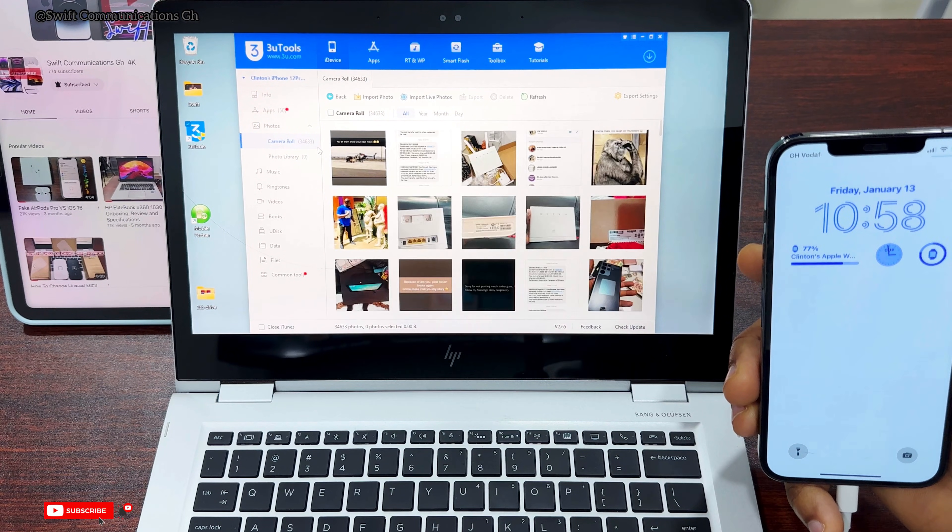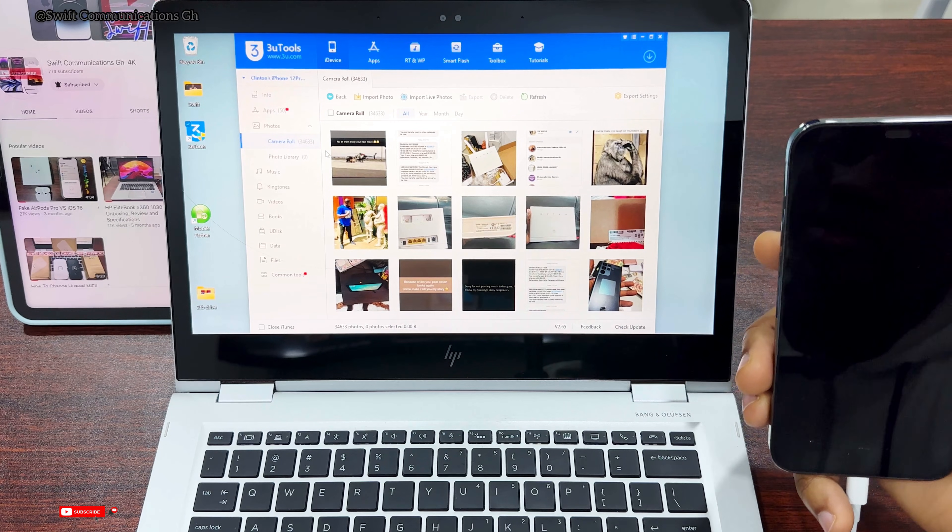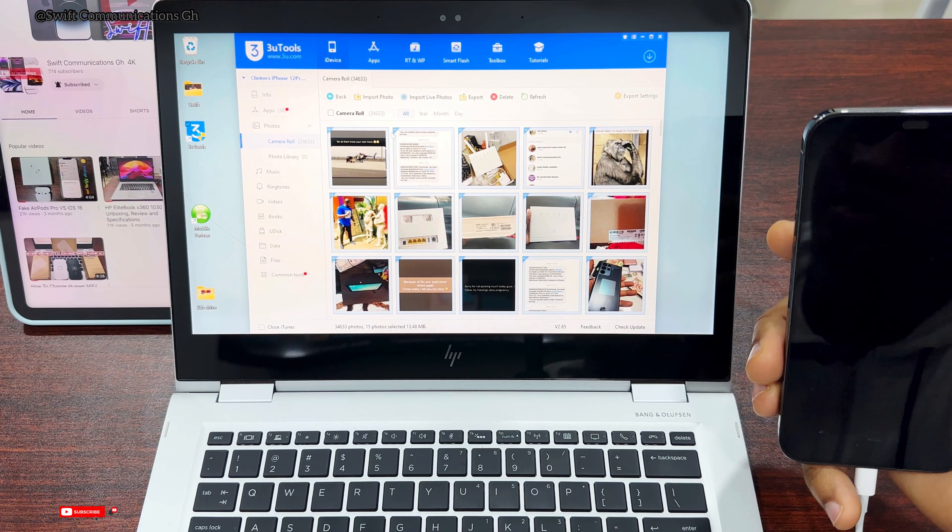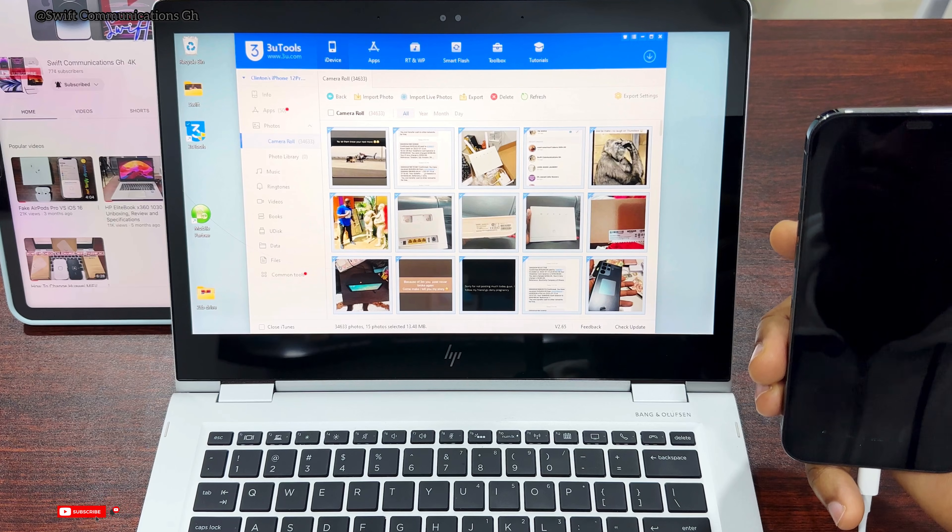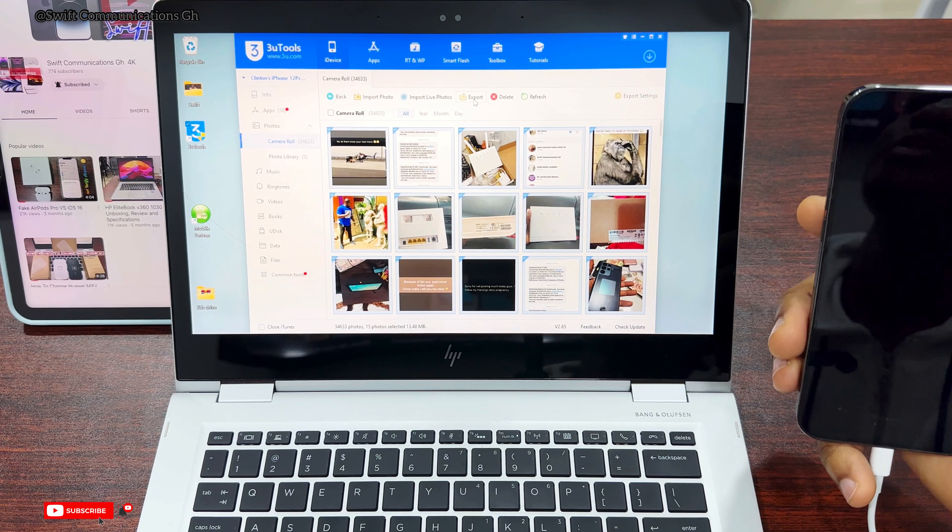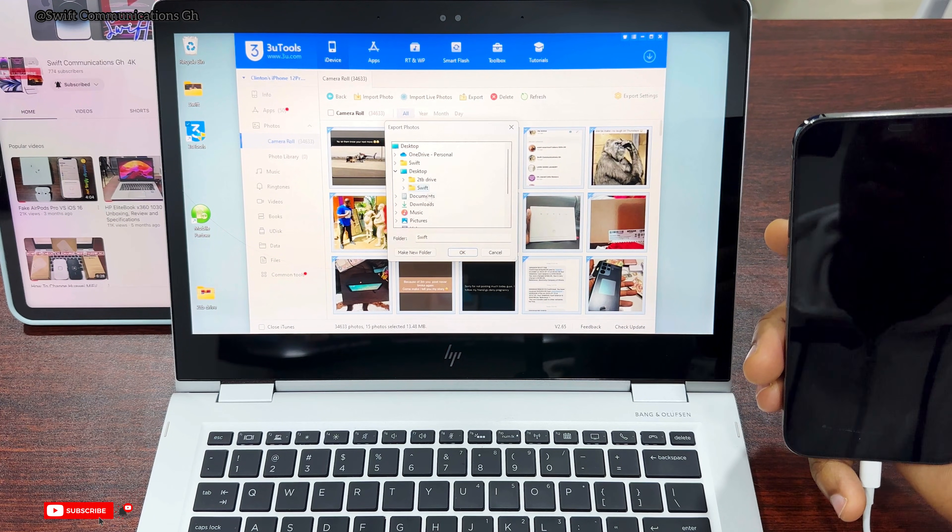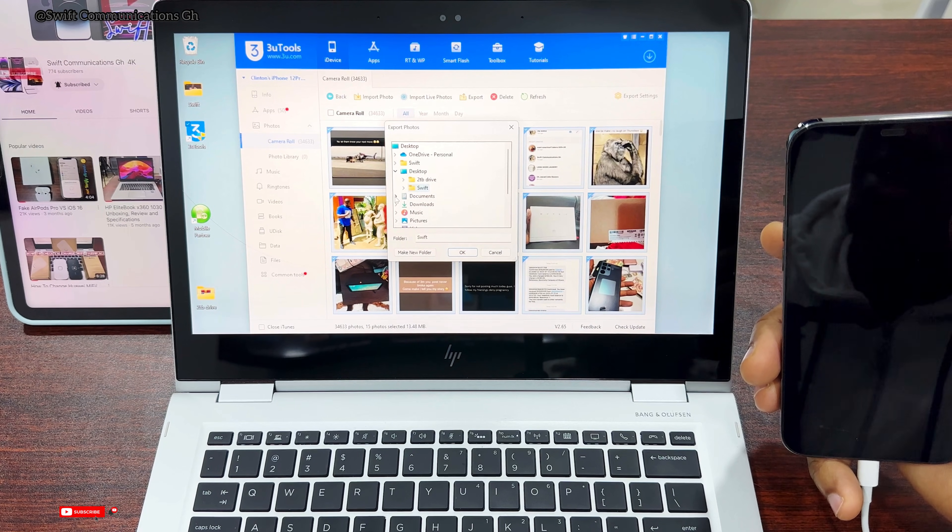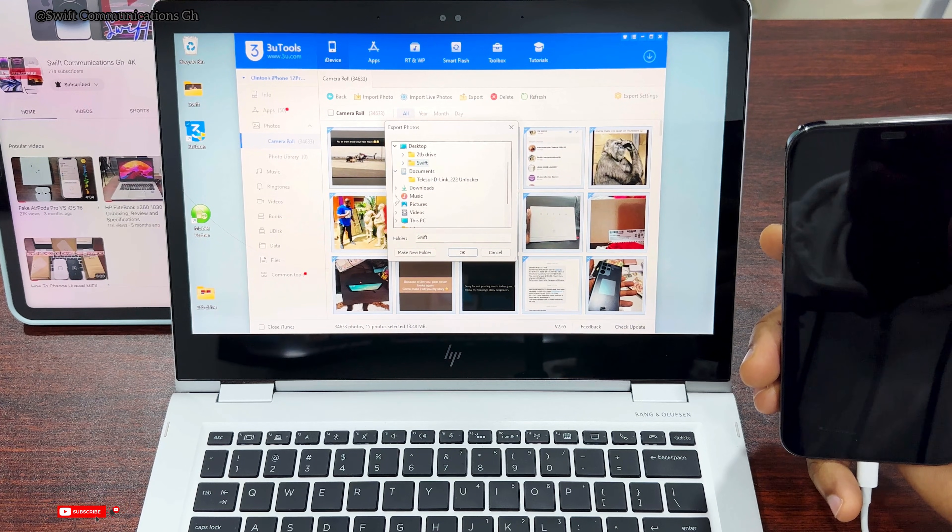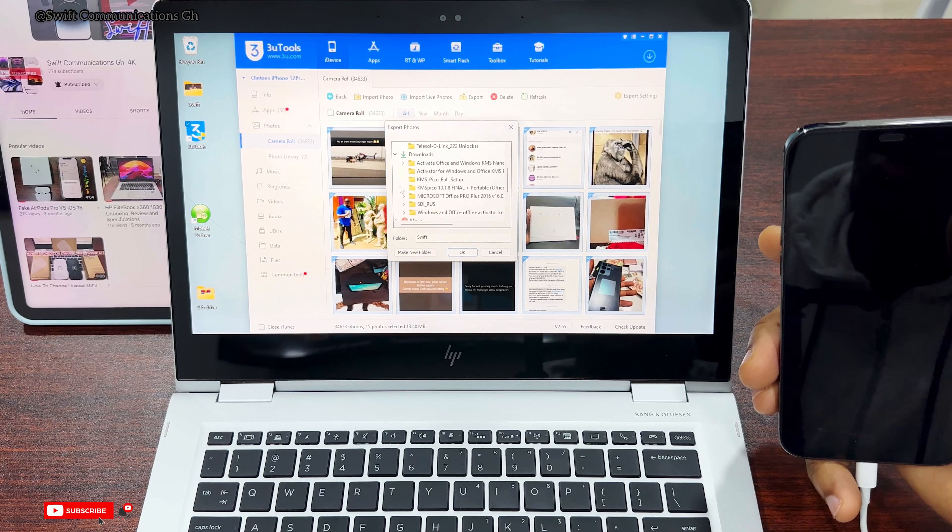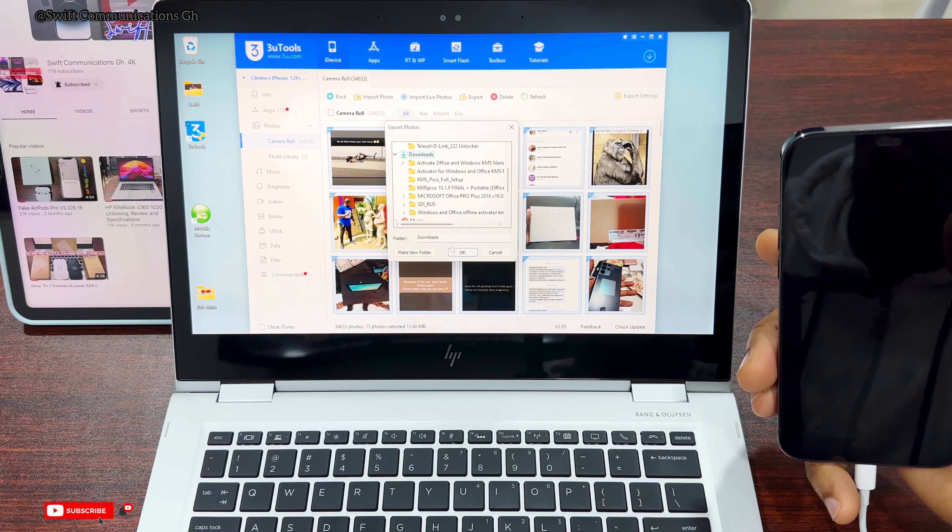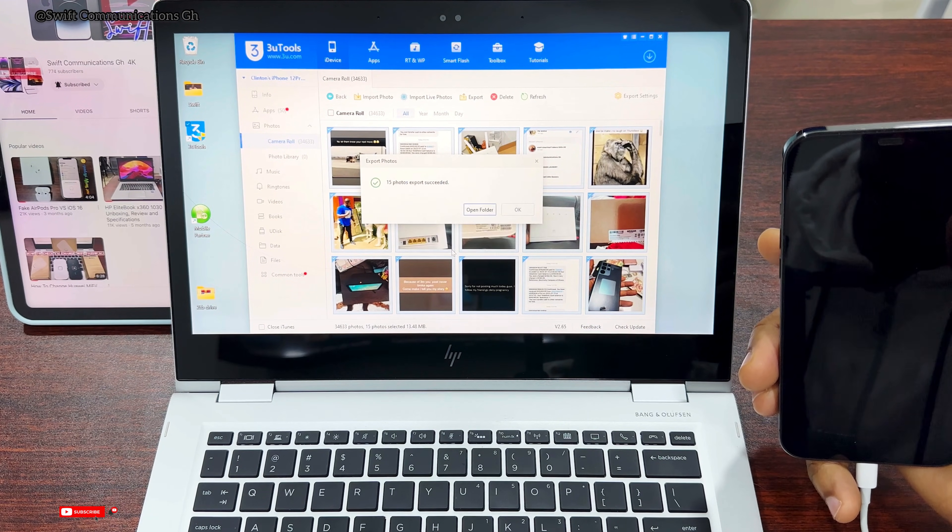Now select the files you want to export to the laptop. We are exporting all the pictures - we've highlighted 15 pictures. Click on the export button, then select the folder you want the files in on your laptop. We'll put the files in the Downloads folder, then press OK.